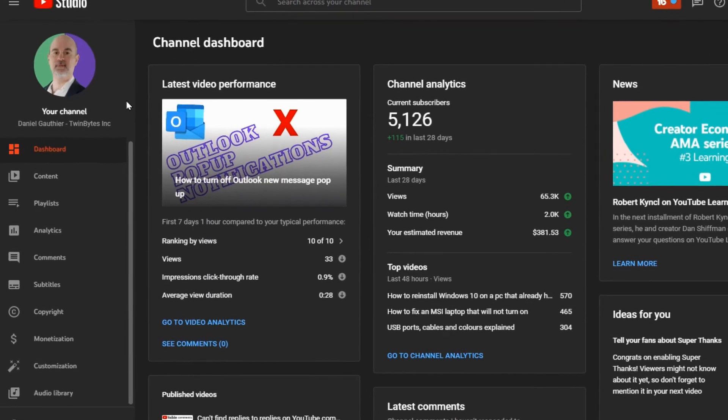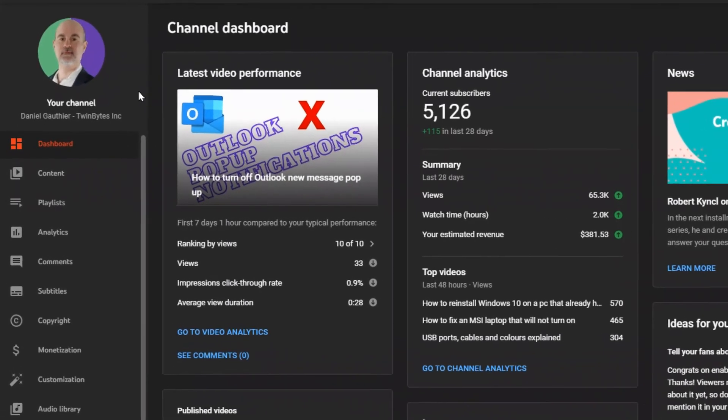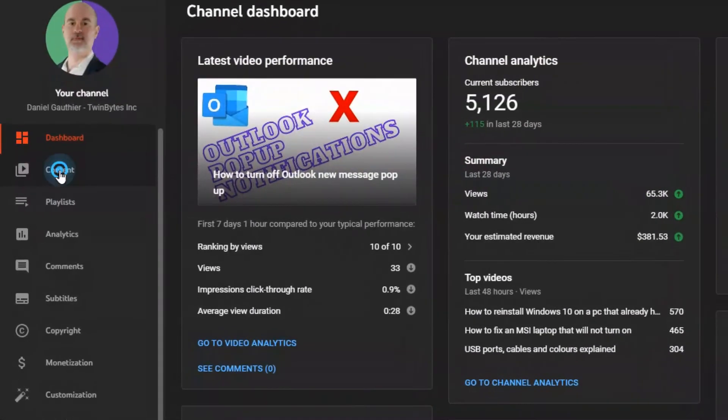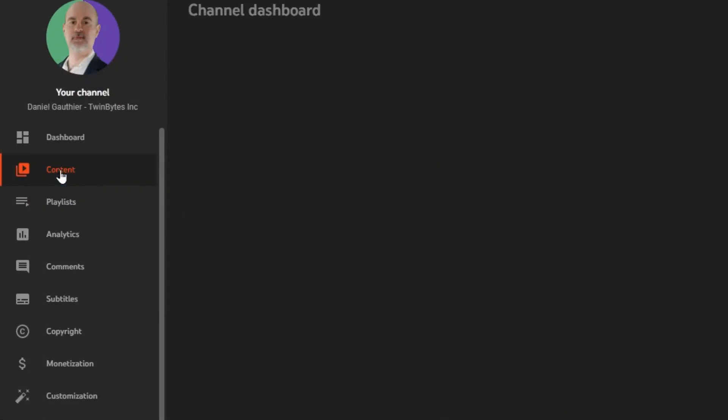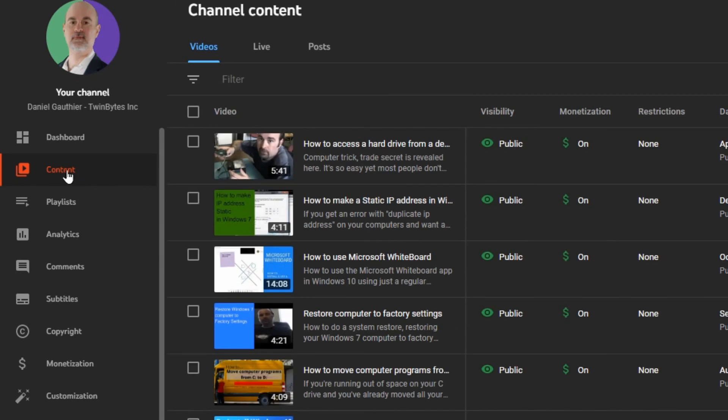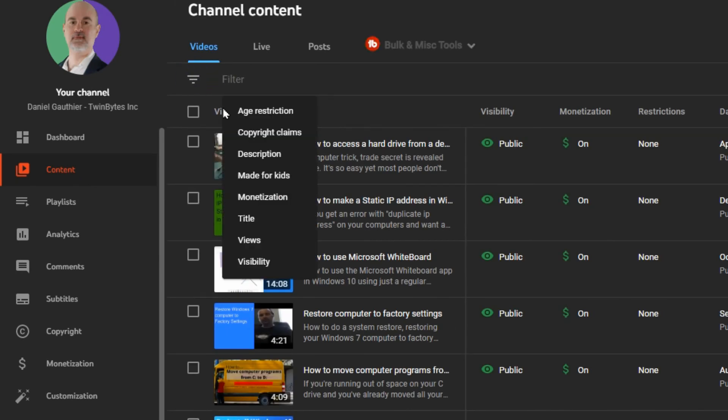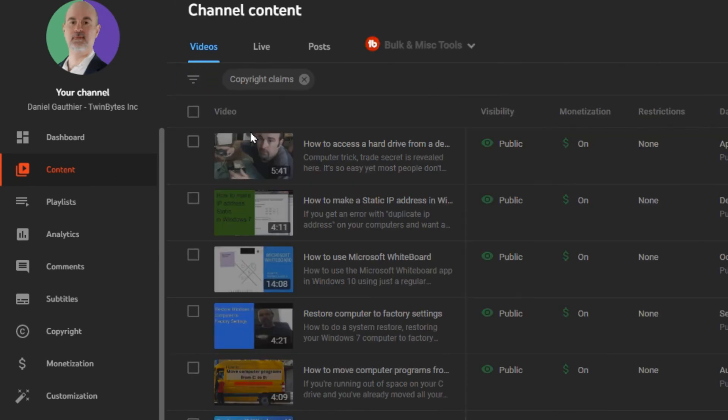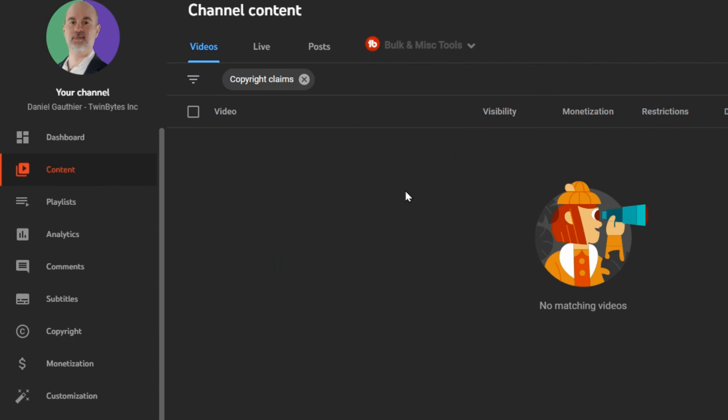When you're on your YouTube dashboard, go down to your content section, and under the filter, choose copyright claims. This is where you'll be able to see if there are any copyright infringements against you, and you can review them and take action as needed.